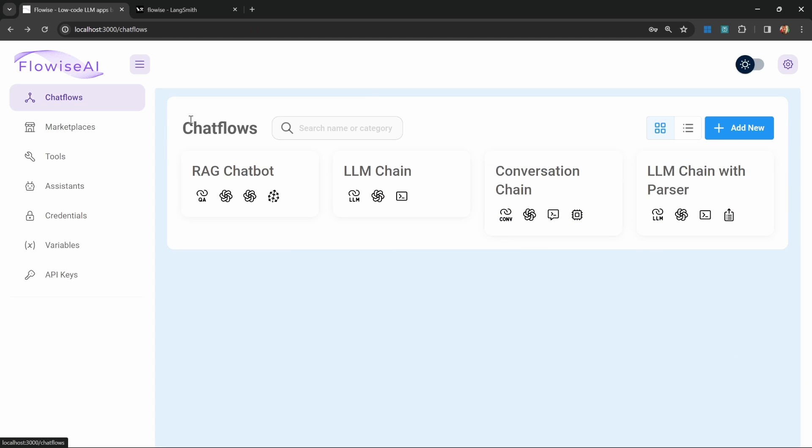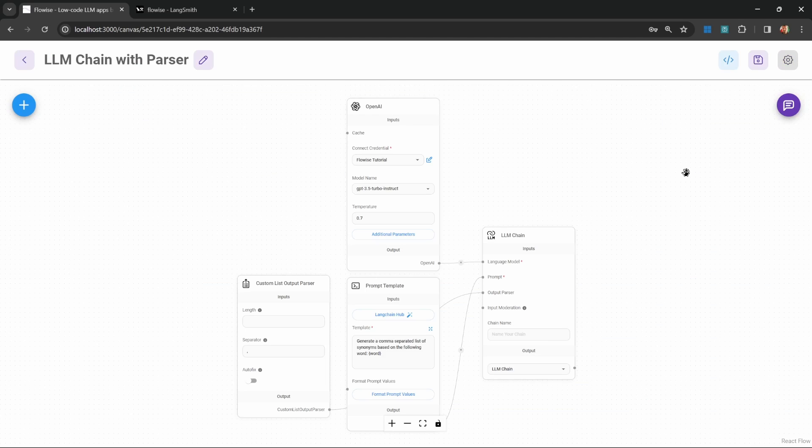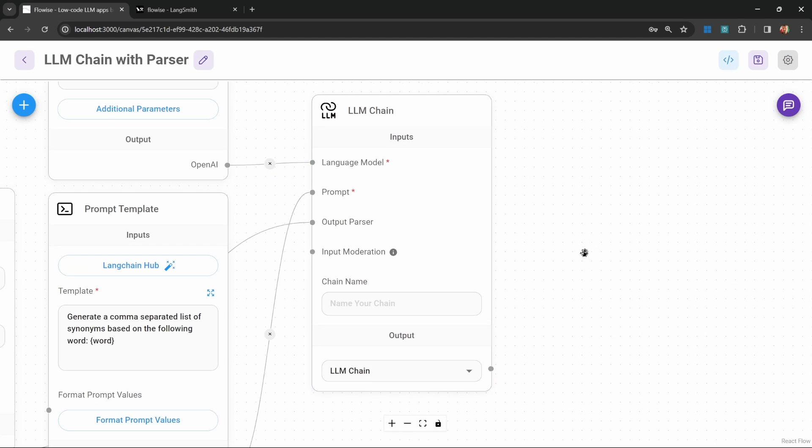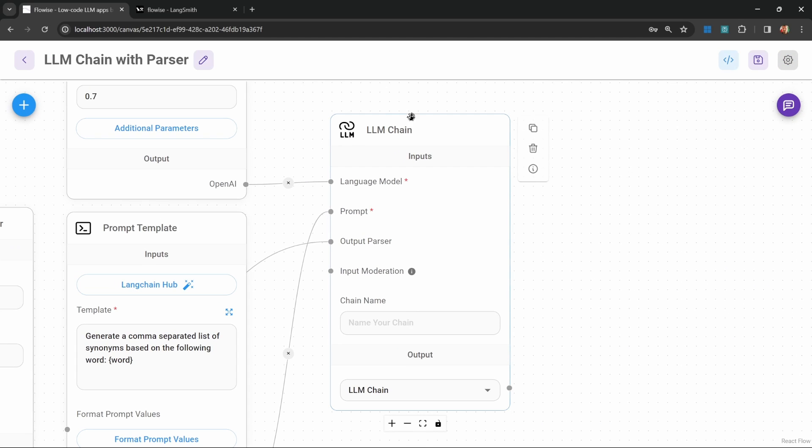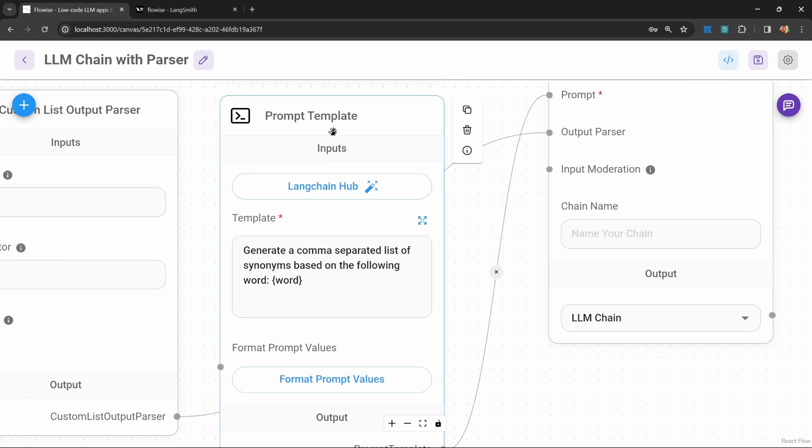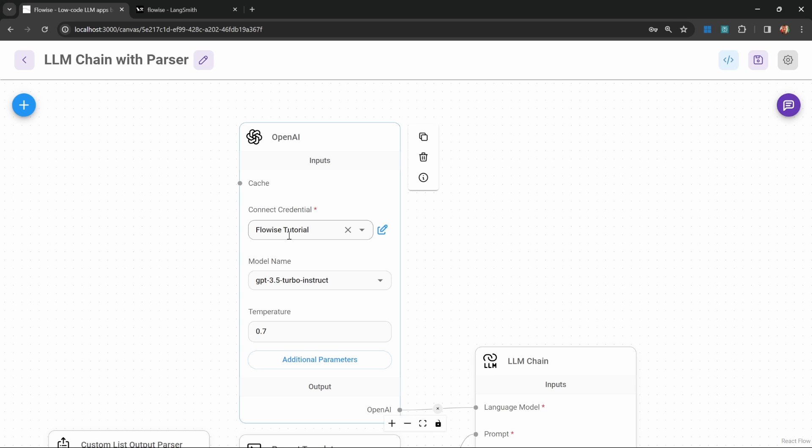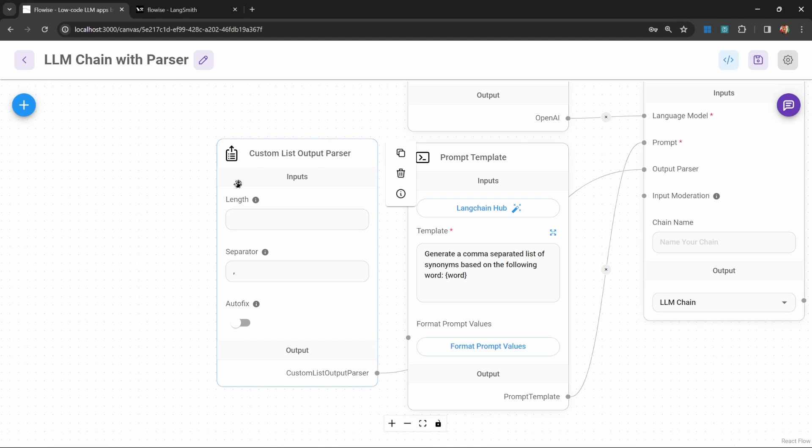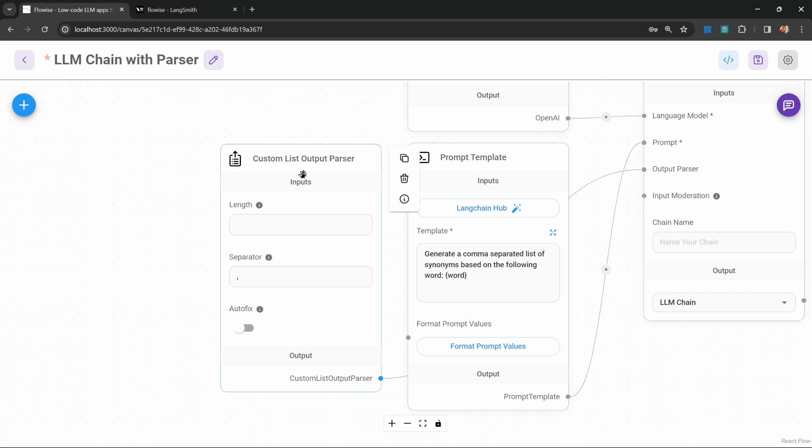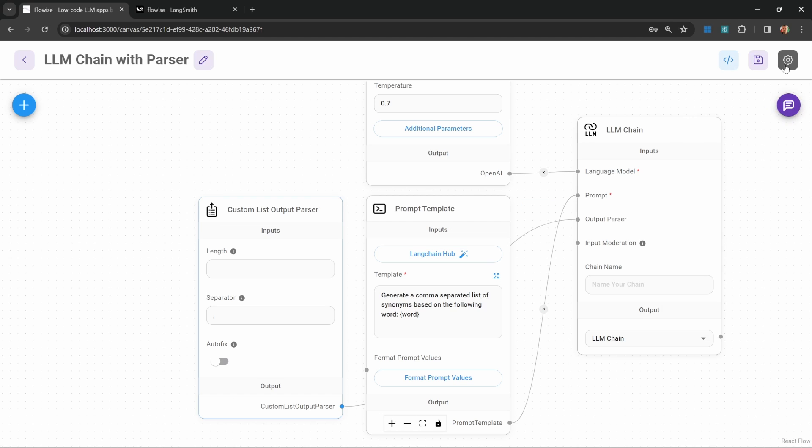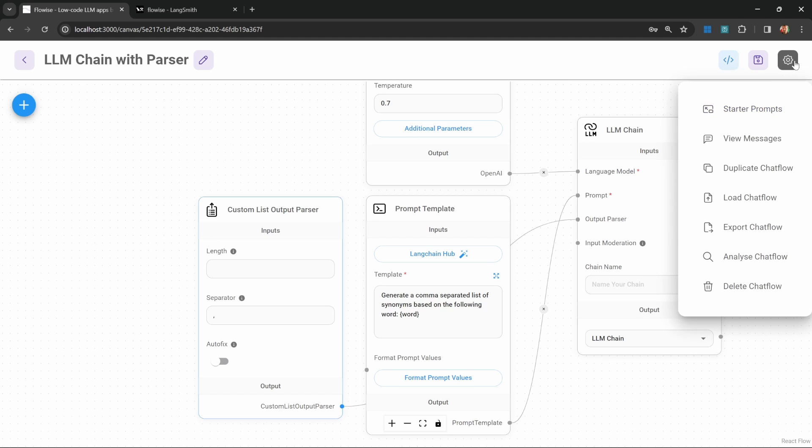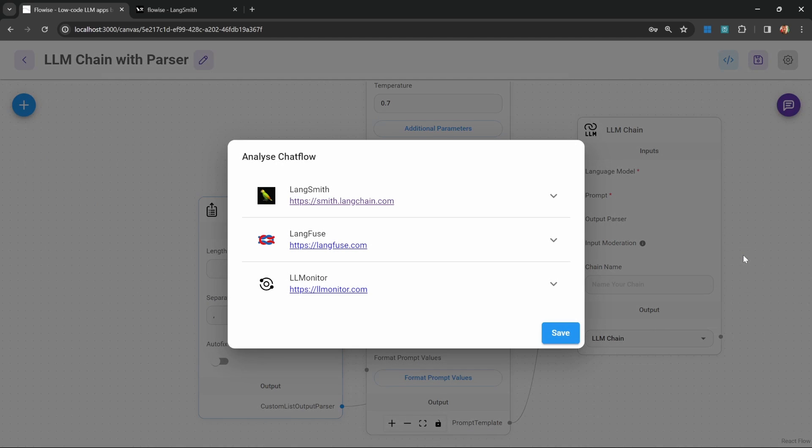You might also find this fascinating. Let's have a look at this LLM chain with an output parser. Here we have a very simple LLM chain with a prompt template of generate a comma separated list of synonyms based on the following word. We will grab a word from the chat box. For the model, we are using this GPT 3.5 Turbo instruct model. Lastly, we also have a custom list output parser in this flow. This will take the output from the LLM and convert it into a JSON structure with a list.